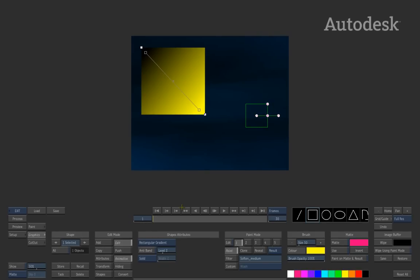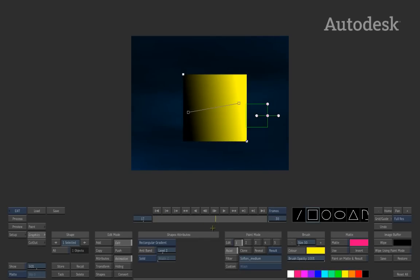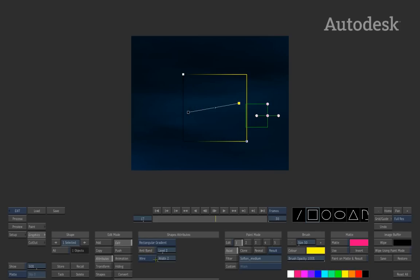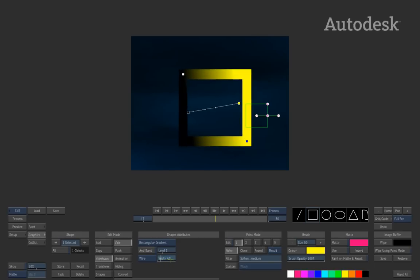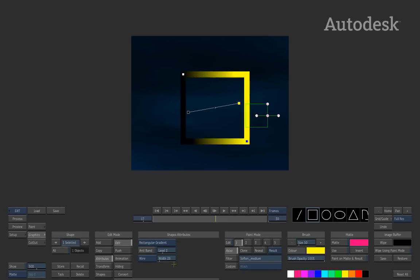Looking at the shape attributes option — currently the object is set to solid, meaning it's a hard-edged object with a fill. If you switch it to wire, it creates a wireframe. With the wireframe you can increase the thickness, but the edges stay hard and don't physically change. The third option is the outline option.